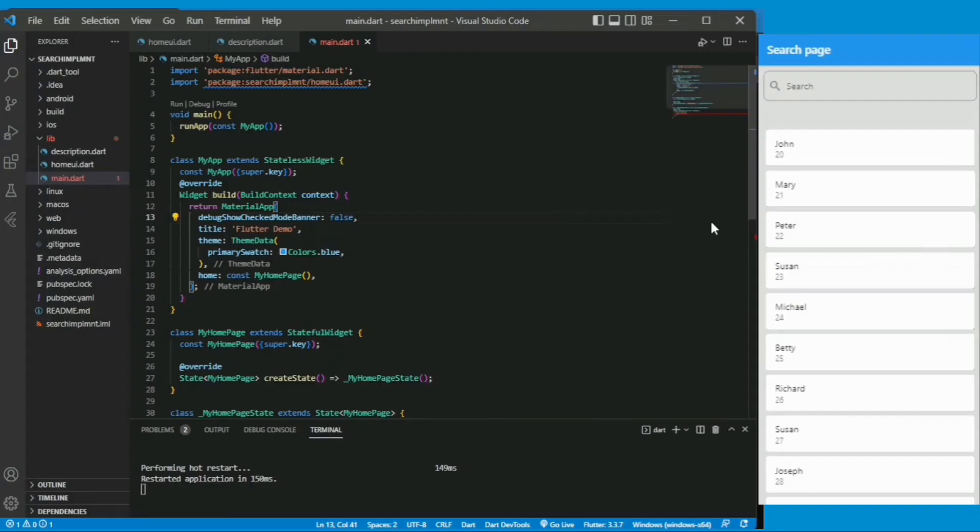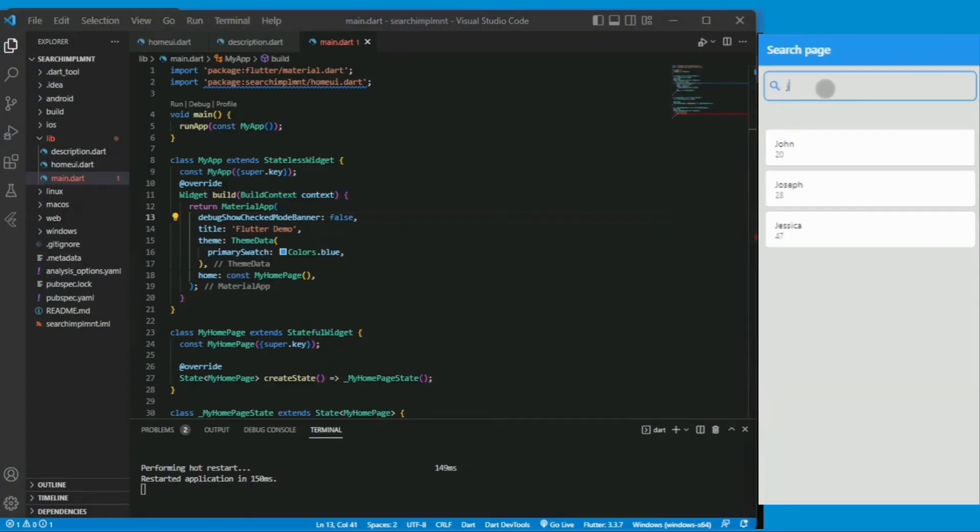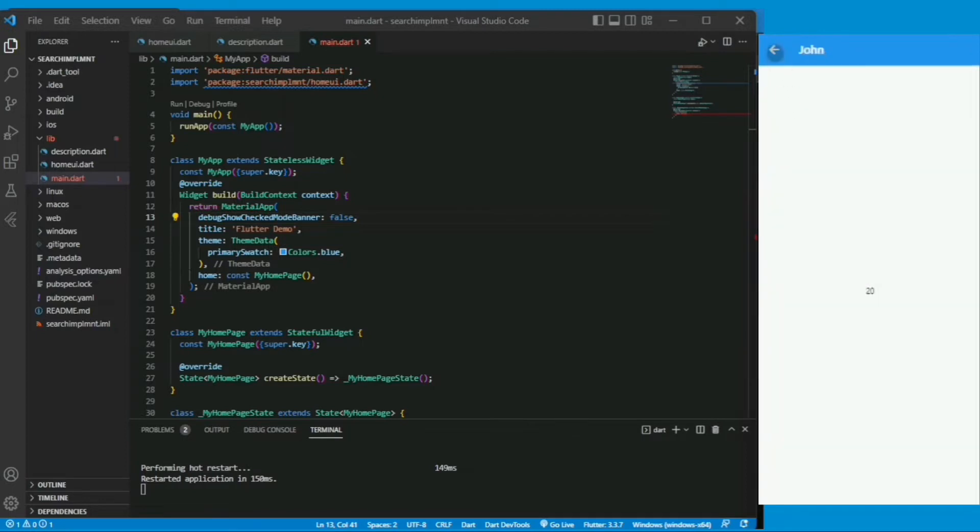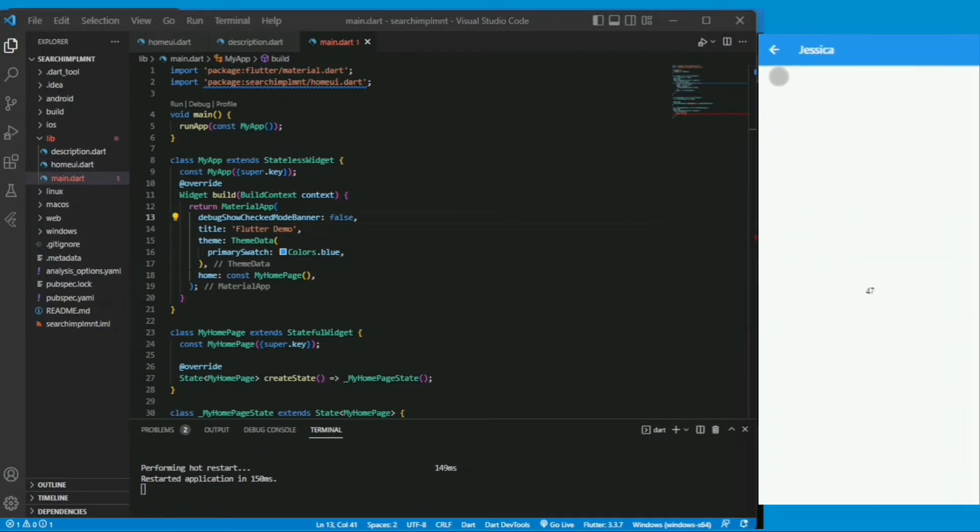Hello everyone, today we will be looking at the simple search implementation on Flutter, a real-time search implementation, and it shows a little description page for it.